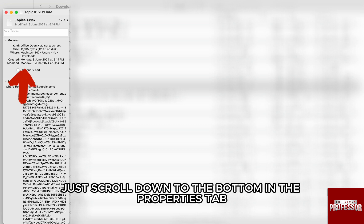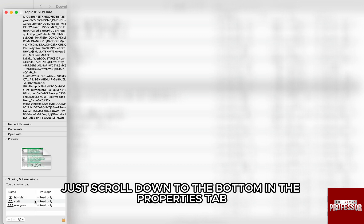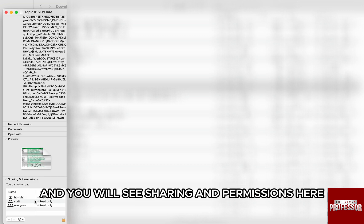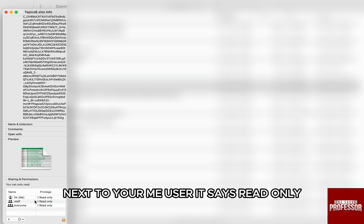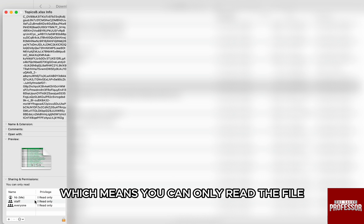Now just scroll down to the bottom in the Properties tab and you will see Sharing and Permissions. Here next to your me user, it says Read Only which means you can only read the file.